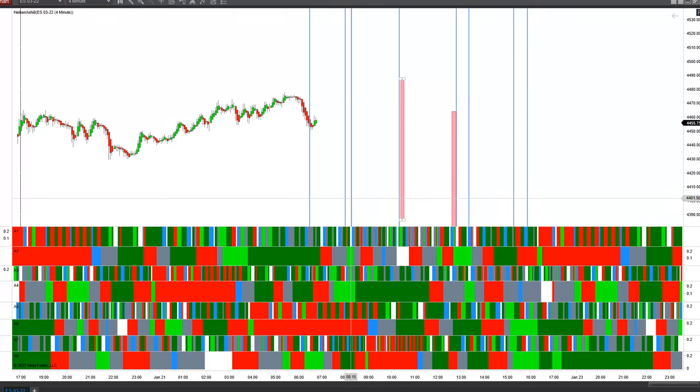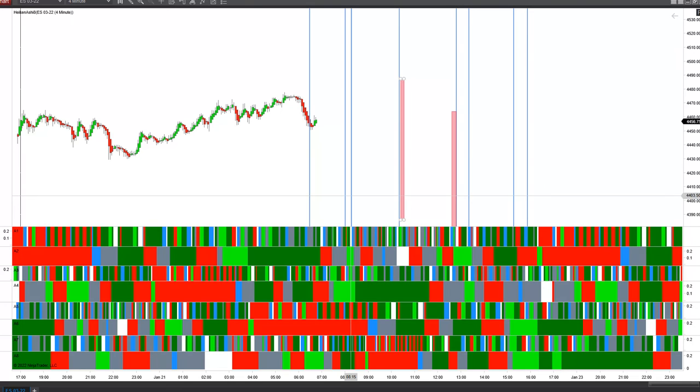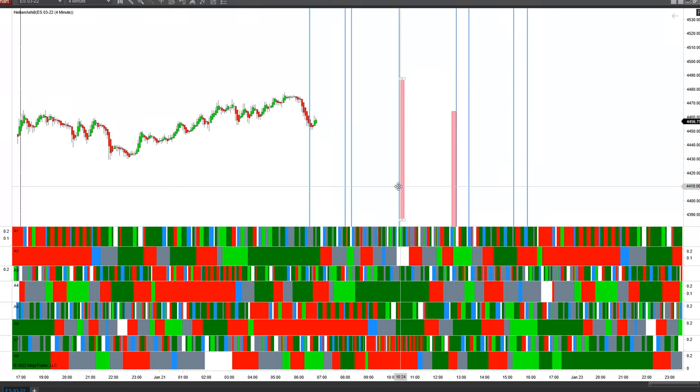So that one would be more important than the 8 o'clock one. So that's about 8:15, 8:18 area. And then we move out to after the session open.